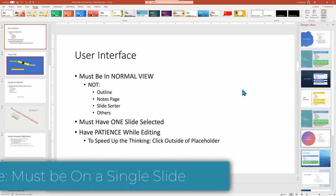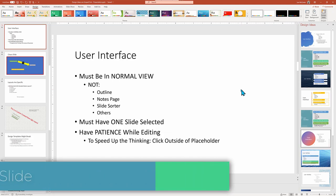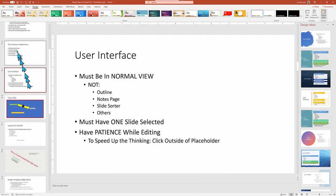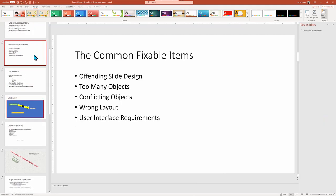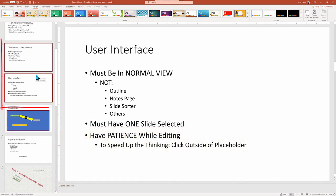Here's another interface issue: you must be working on just a single slide. If I select one thumbnail slide on the left and hold down my Windows control key or the command key for the Mac to select a second slide, the design ideas goes dark because we're no longer working on a single slide.